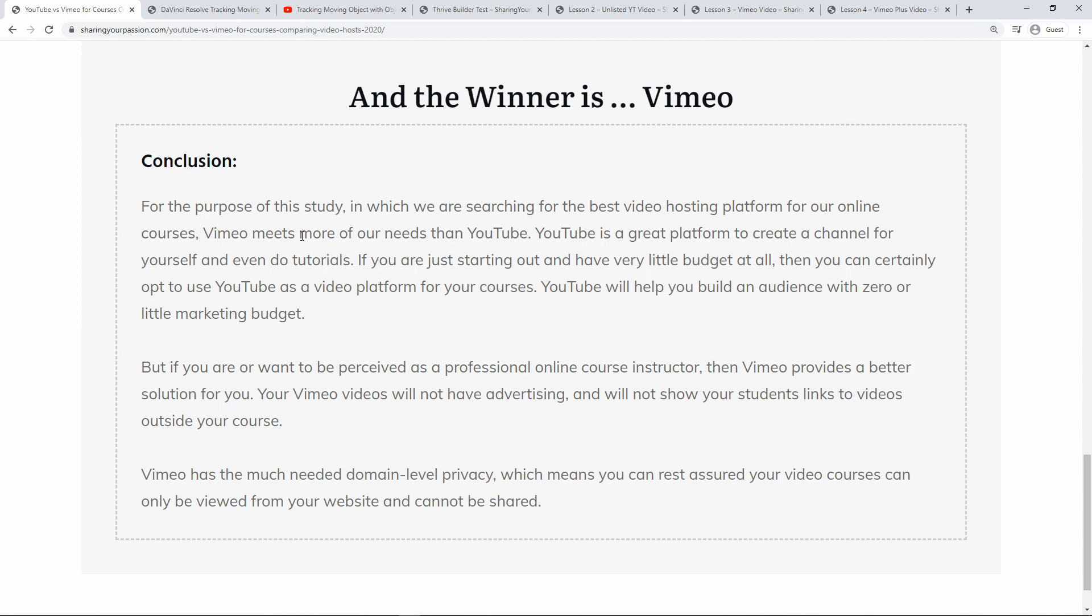And of course Vimeo is quite affordable. So all of this means to me Vimeo is the winner and that's why I actually chose it and I'm going to use it for all my courses in the future so I can keep them exclusive. And for people like coaches, teachers, authors, content creators, Vimeo can do the same for you.